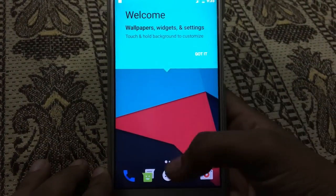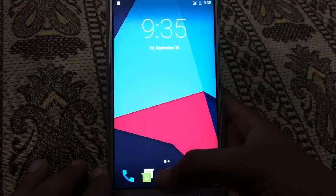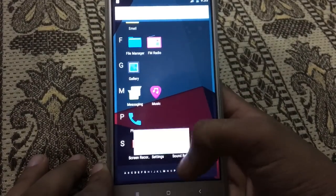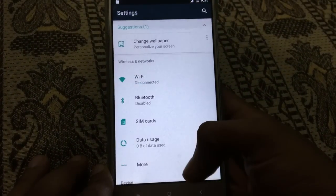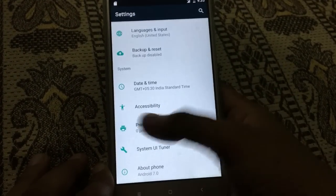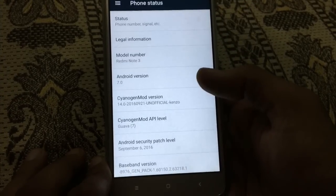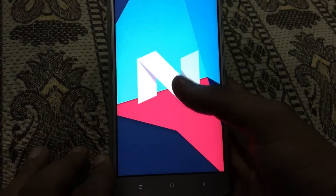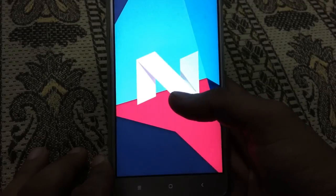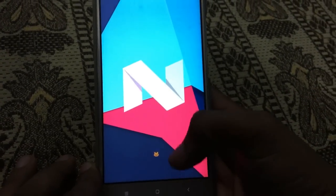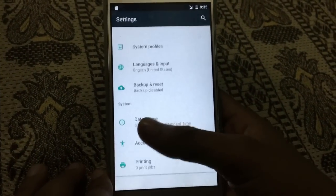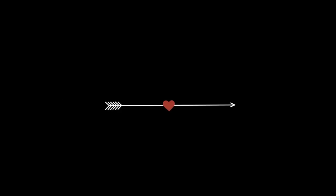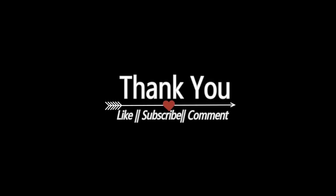Here is your Nougat ROM installed. You can check it in Settings under About Phone — here you can see Android 7.0, CyanogenMod 14. Thank you for watching. Keep liking and subscribing to my channel and comment below for more videos. Goodbye, take care.